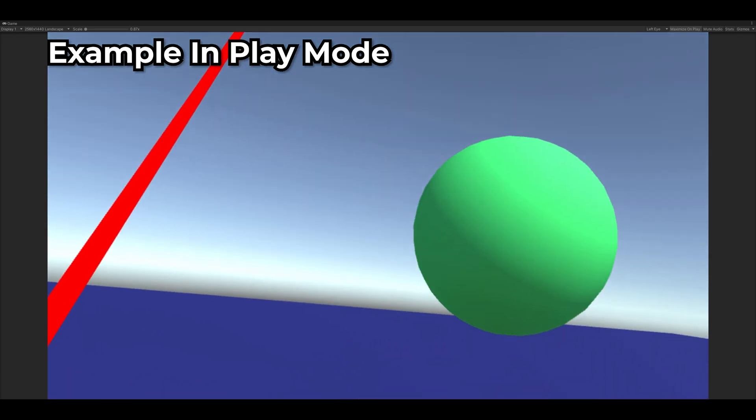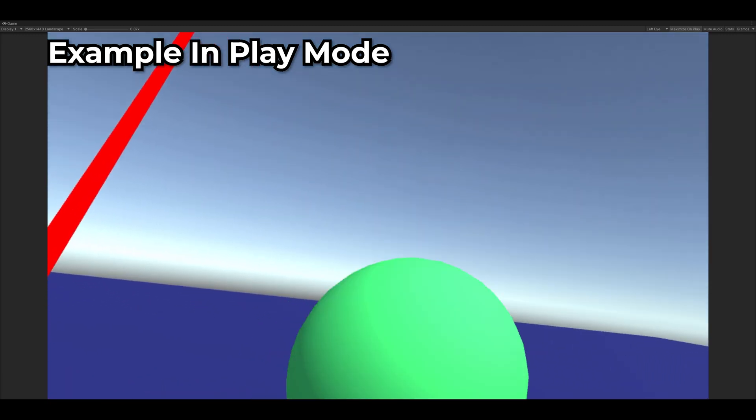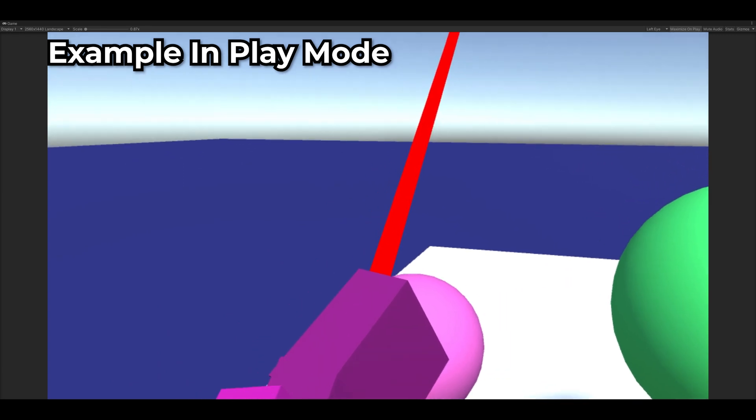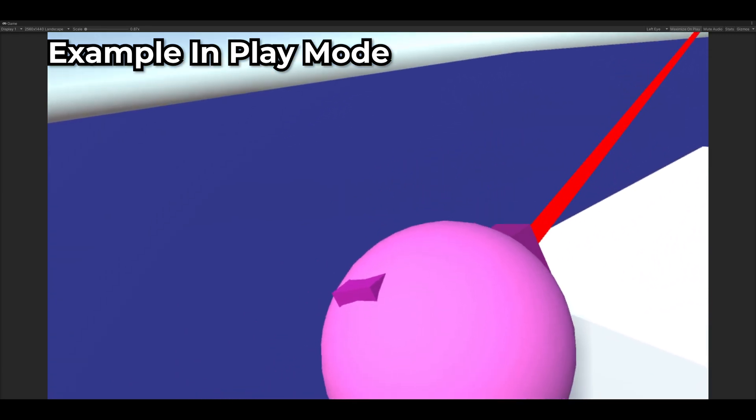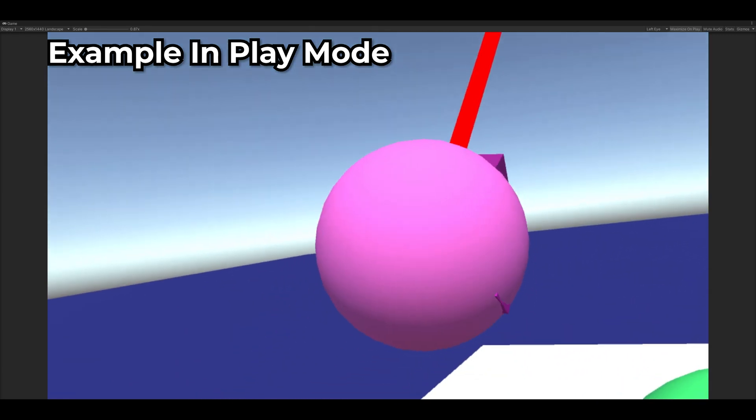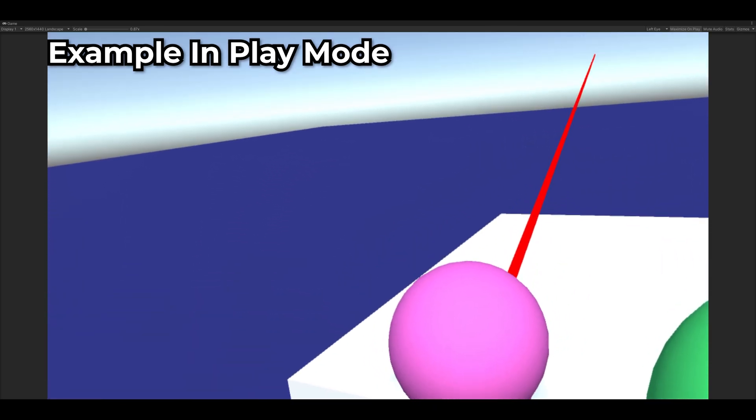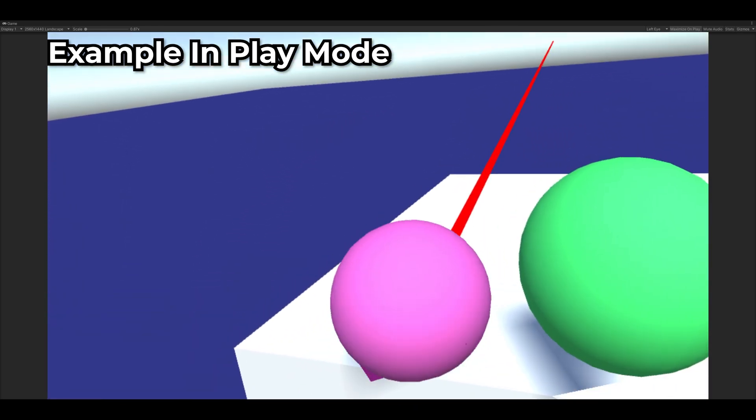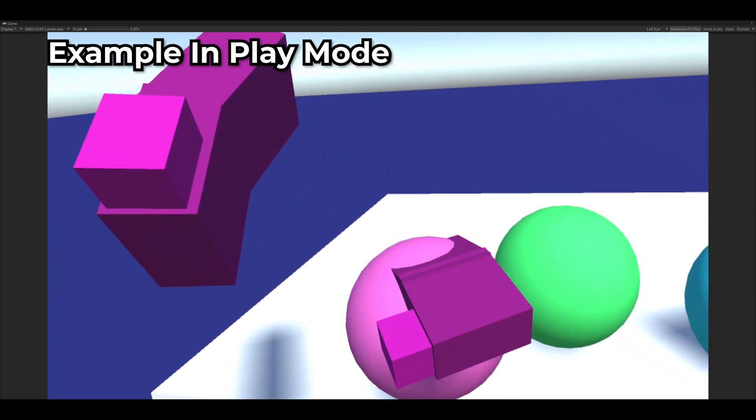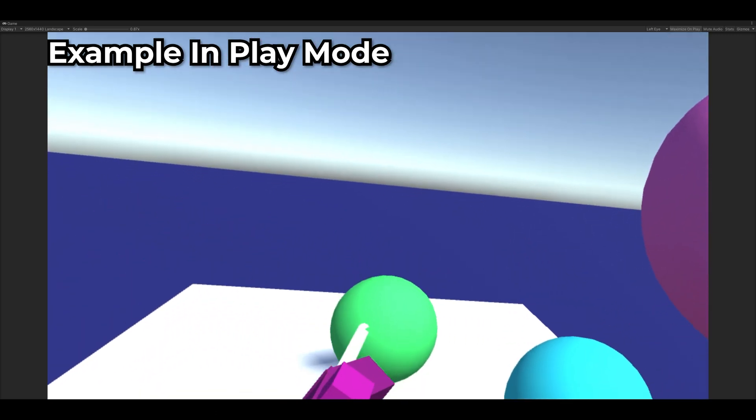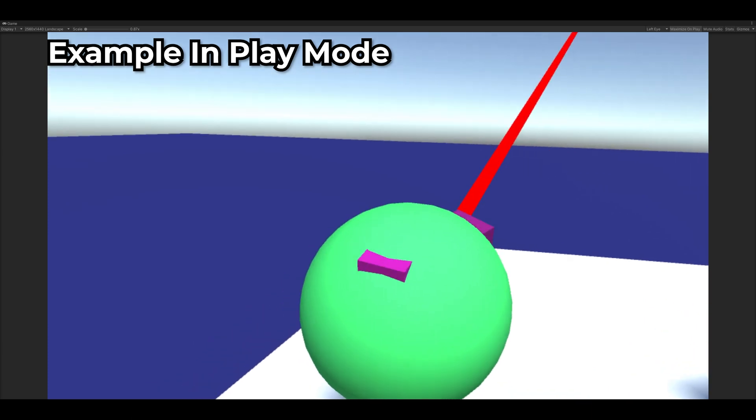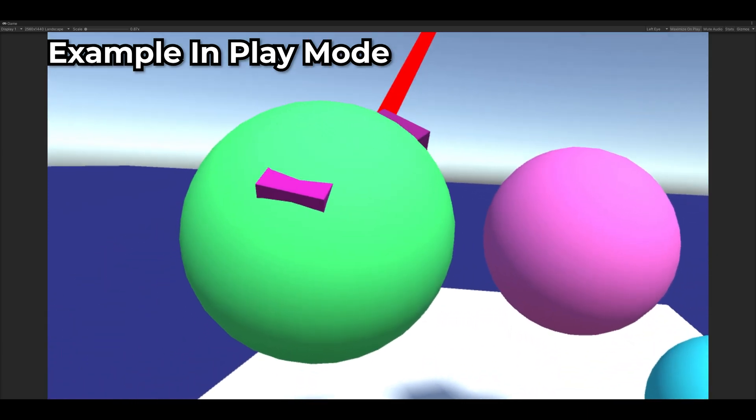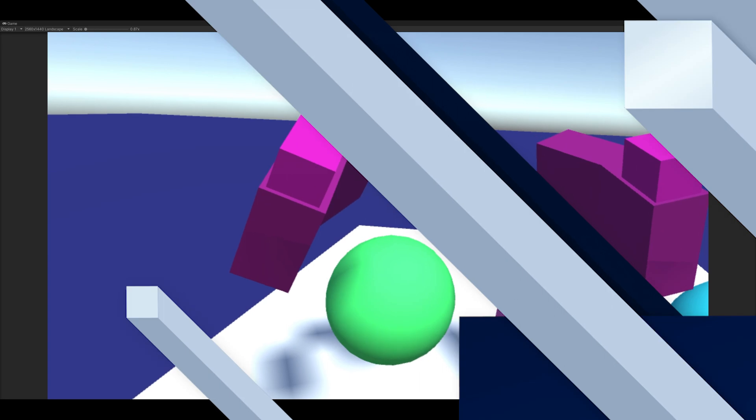And so one thing you'll notice as we are playing around here is we're not really getting a lot of feedback while we're interacting with the world. And it's really important in virtual reality or really any game to constantly be giving the user feedback and immerse them and let them know that things are happening. And so how you do that in virtual reality is haptics and audio.